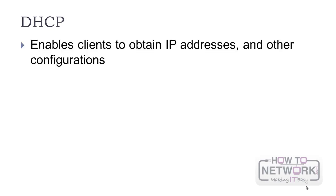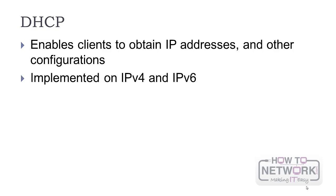DHCP enables clients to obtain IP addresses and other configurations in a dynamic manner. It's implemented on IPv4 and IPv6, but the last version is completely different.